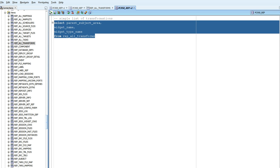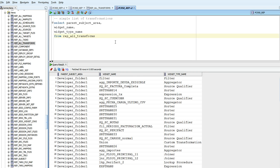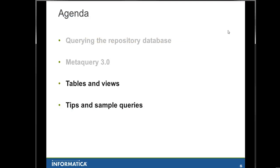Let's filter out a little bit more this view and try to get a simple list of the transformation type. This is something more useful for the administrator or for the Informatica PowerCenter designer. That's all I have for now — I showed you guys some simple queries. Please feel free to browse our knowledge base, where we have a couple of other queries that you may find really useful. If necessary, contact Global Customer Support for more details.